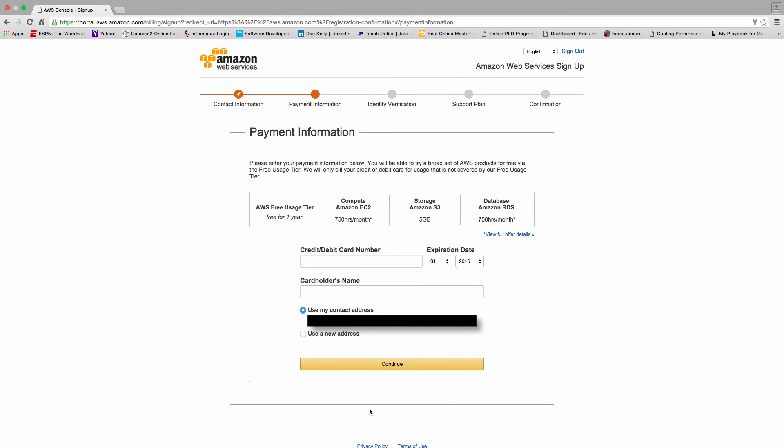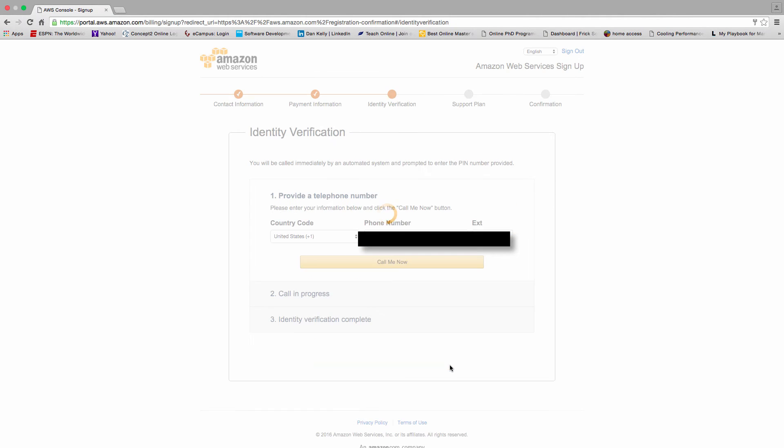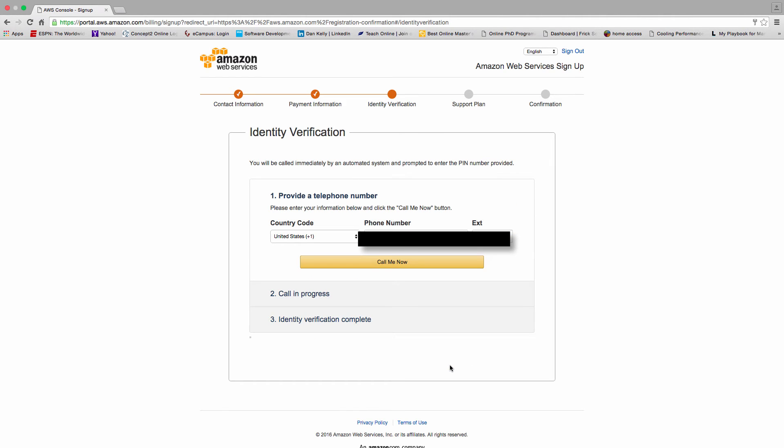So in the next step, even though this is a free account, you do have to enter in a credit card number. Even though it is a free account, it doesn't limit you to just free services. So I went ahead and did that.